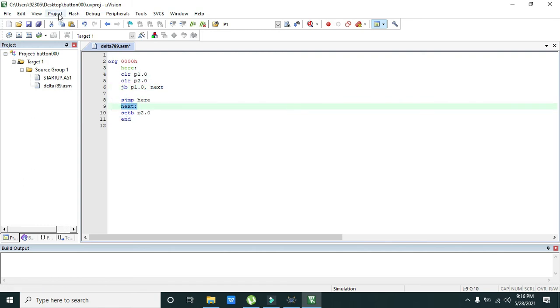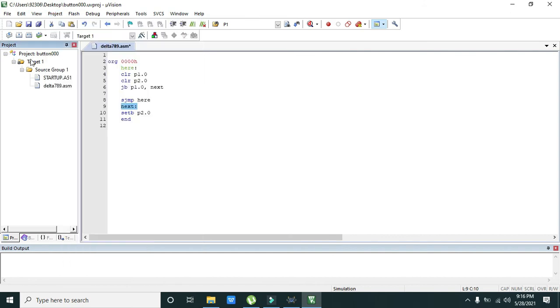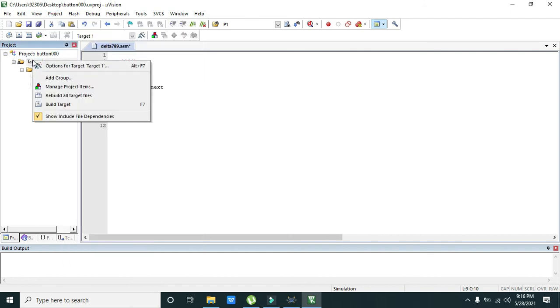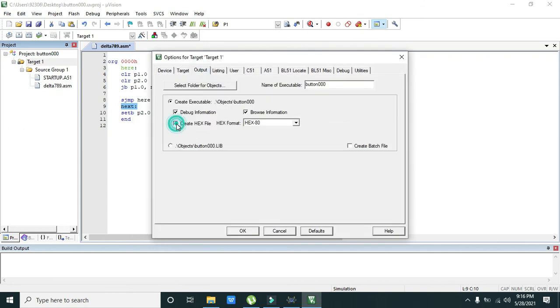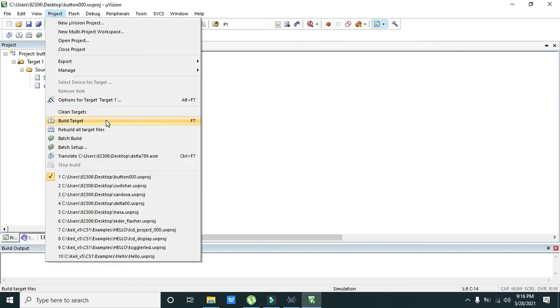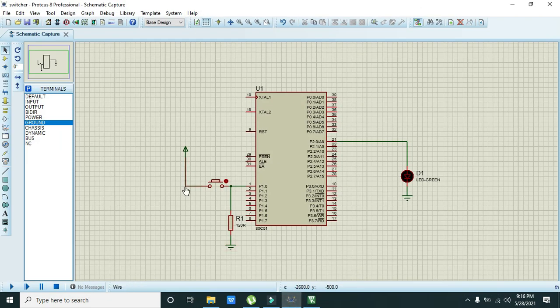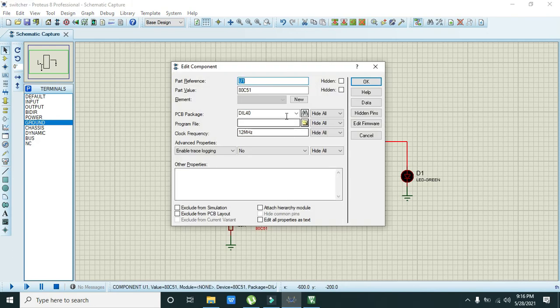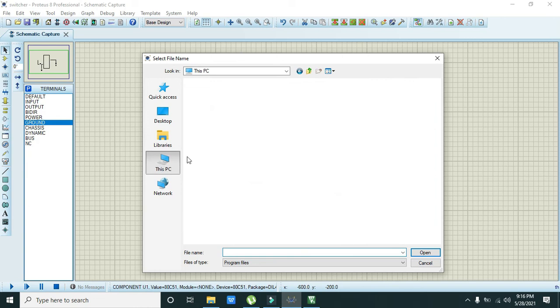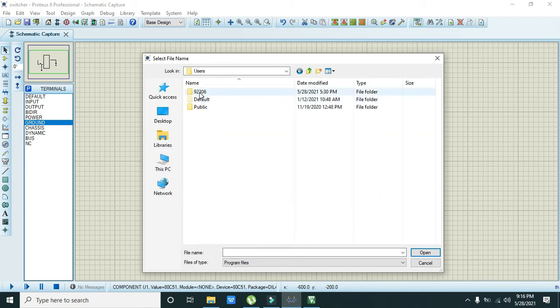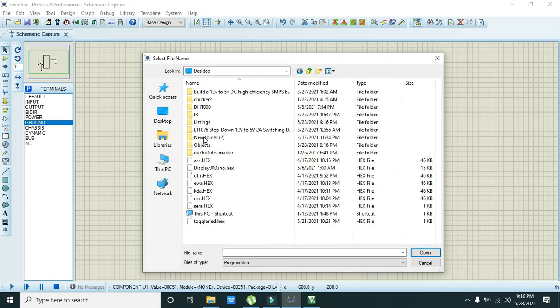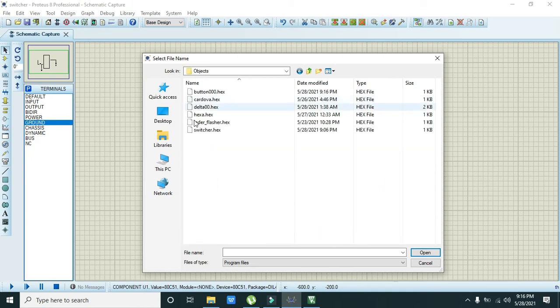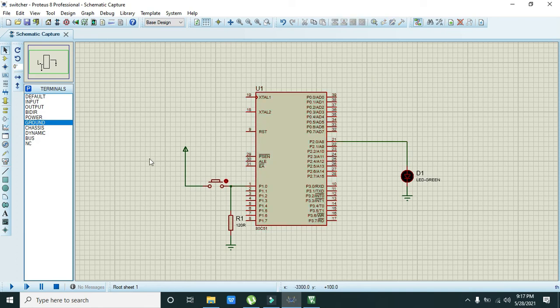Now we are going to compile it, so we will go and, before going there we will click on options for target one, output, we have to take this hex file creation. Now go to the project and click on build target. It is compiled, so we need to double click on it. We will go to PC C users, desktop, and objects. Button triple zero hex is our hex file.